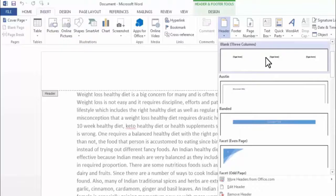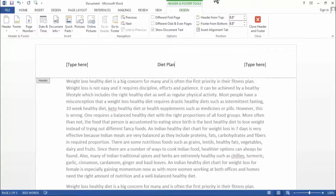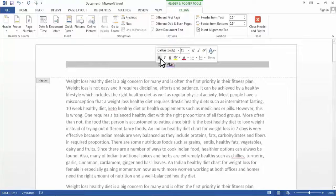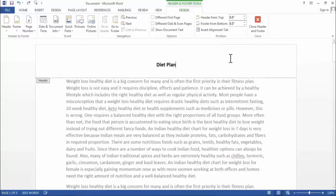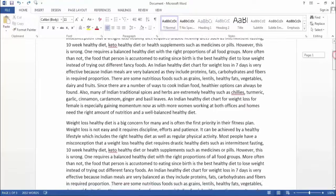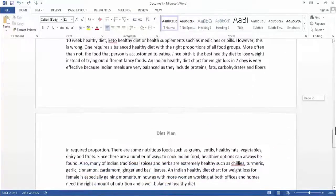I will select this second option. Now I will add text in the center of the page. Now we have added text in our page header, and this text is visible on all the pages.